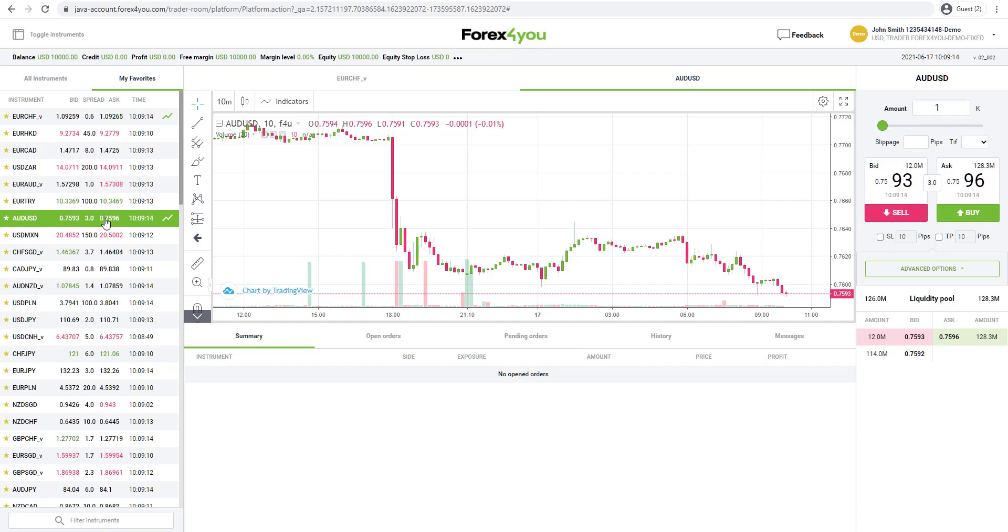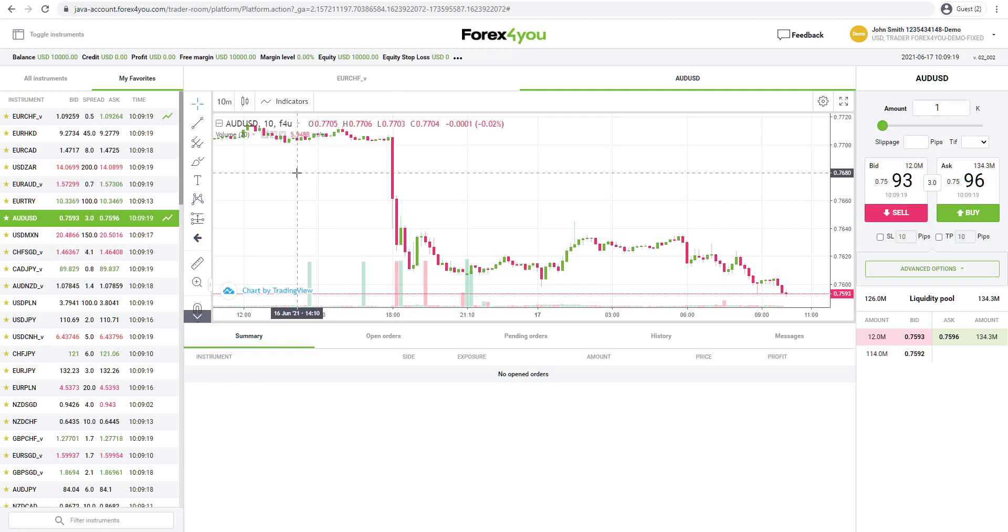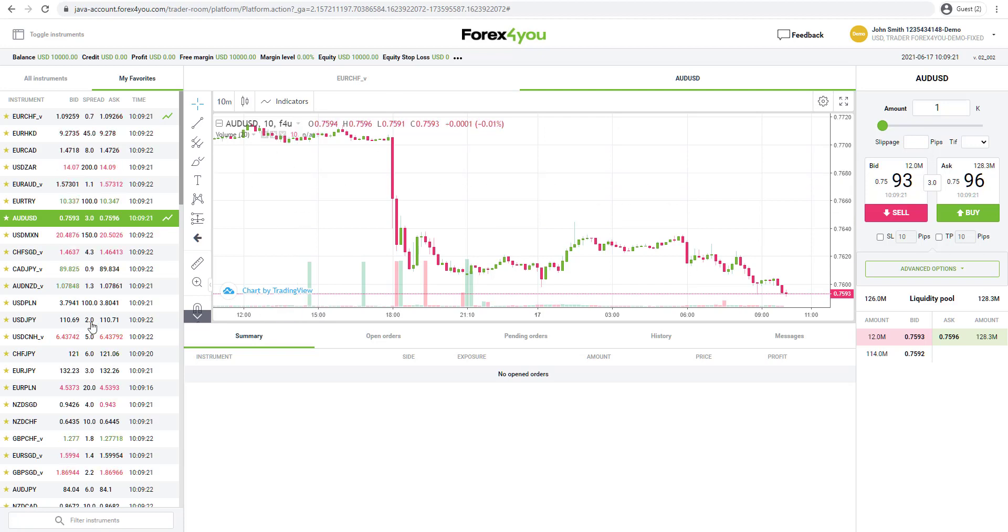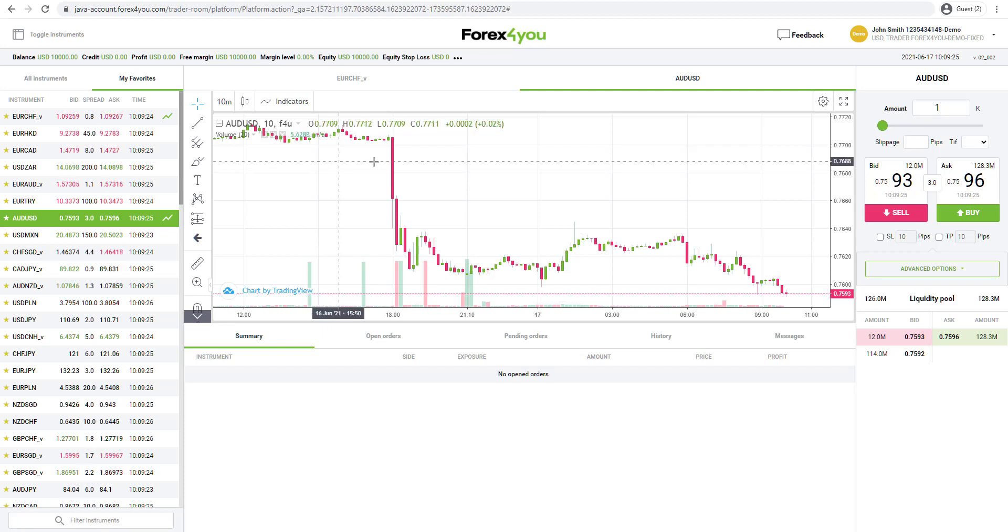Right now, the spread on Aussie against US dollars is three pips. If we click on this, it opens up the chart here. We can also see the spread on the dollar yen is two pips, Aussie yen is six pips.